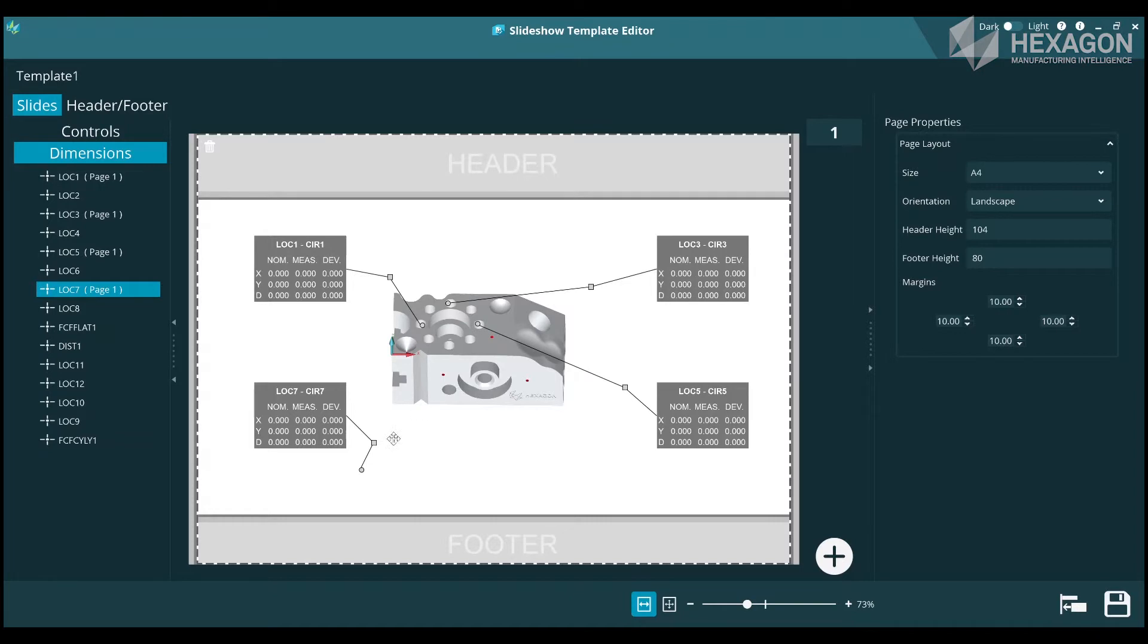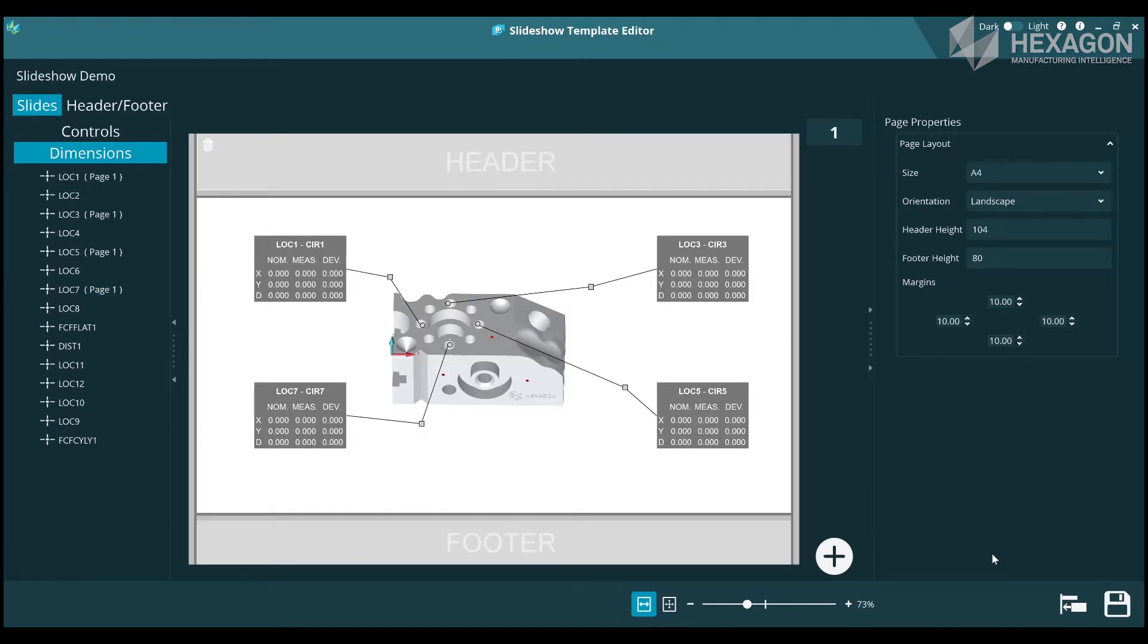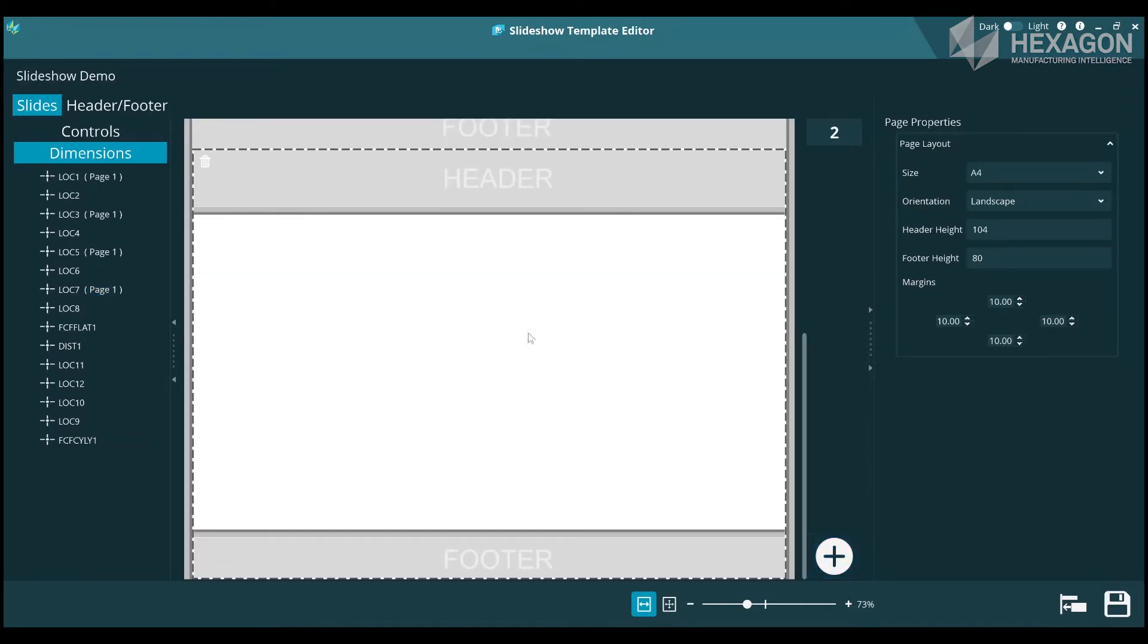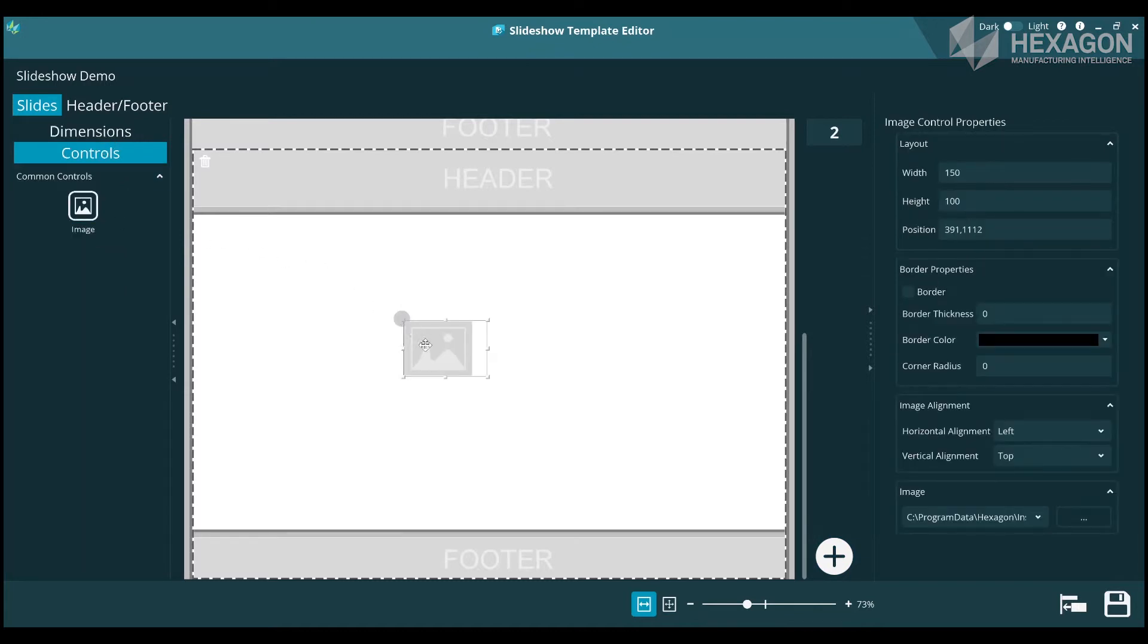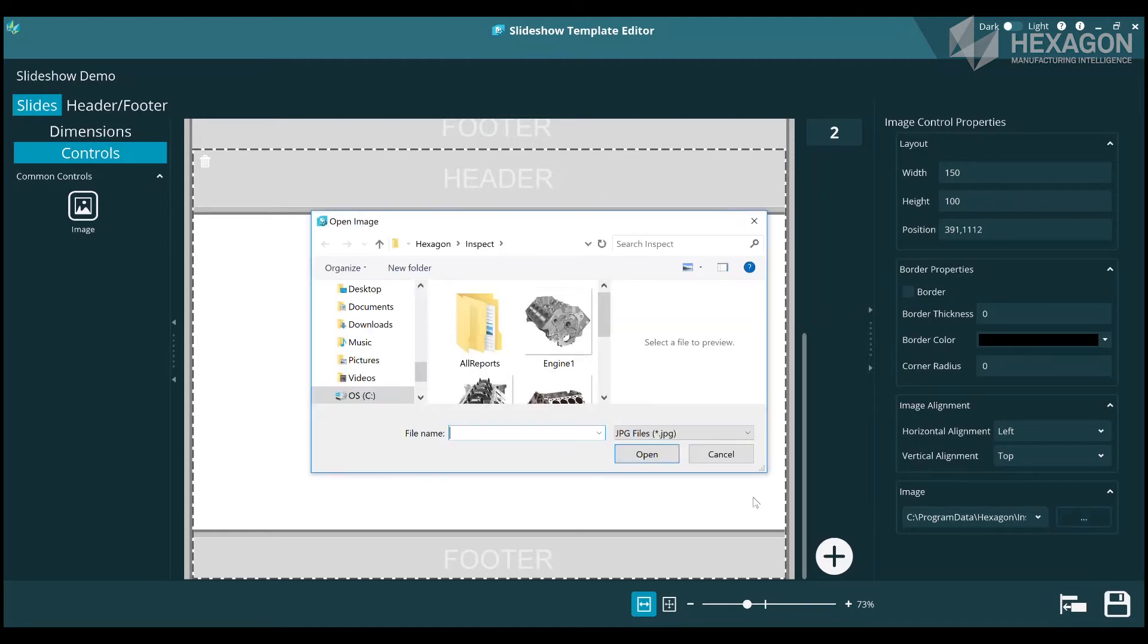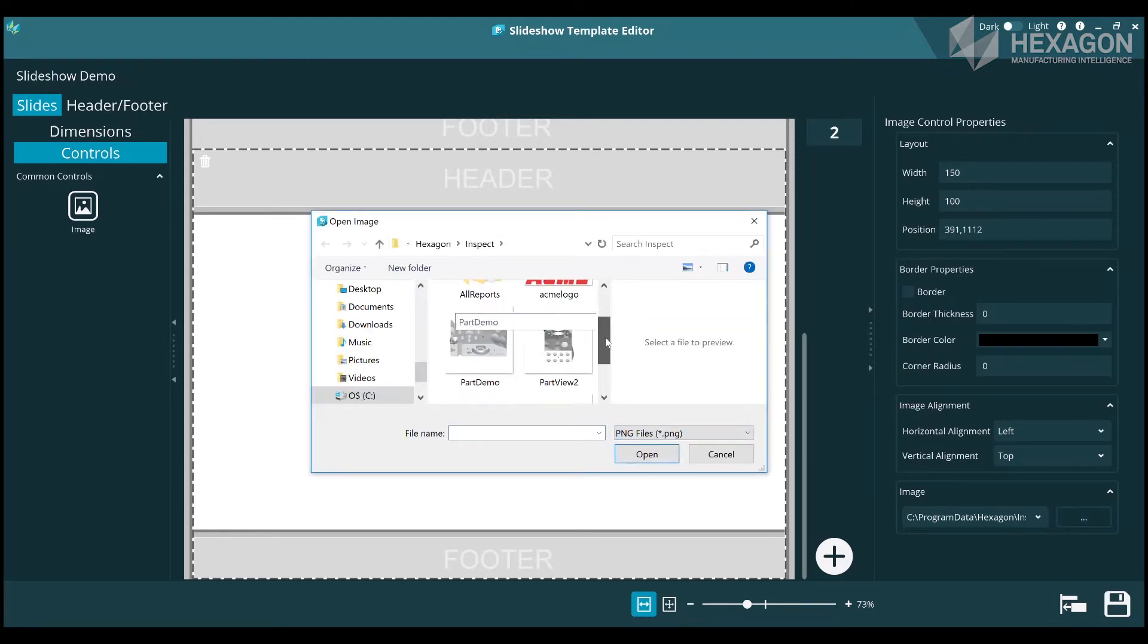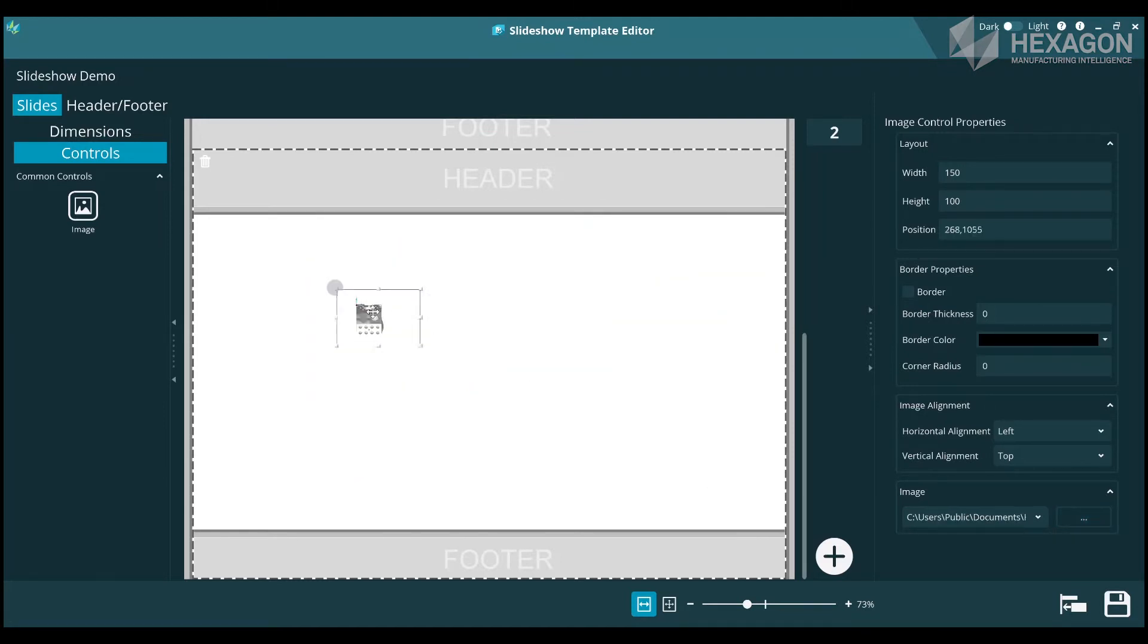You can easily add more pages by pressing the plus icon. With the new page, again add an image. This time I will select from a file. You can have a different view of the part, whatever makes the most sense to highlight the next set of dimensions. Then continue to drag more dimensions on and locate the leader lines.